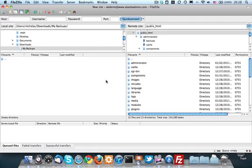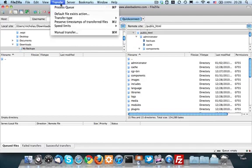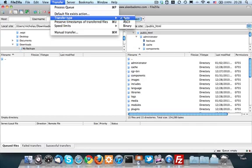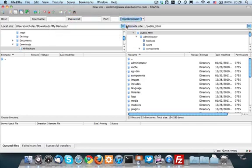In FileZilla, you can do so by clicking on the transfer menu, and then click on transfer type. Make sure that binary is selected.